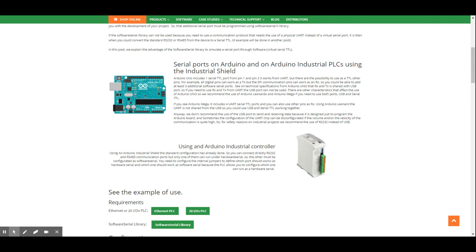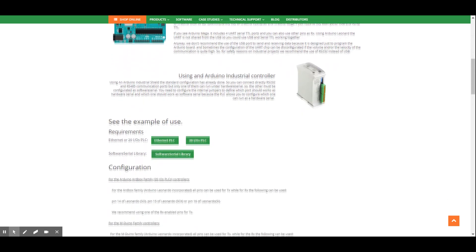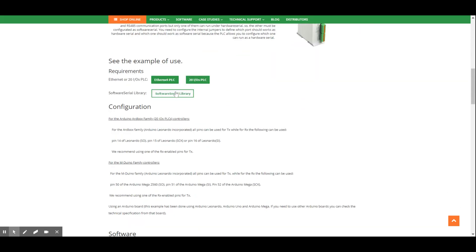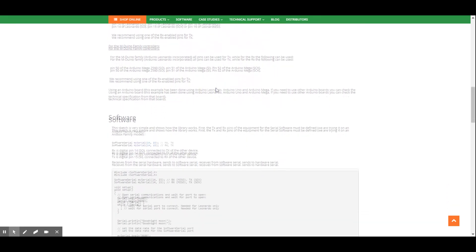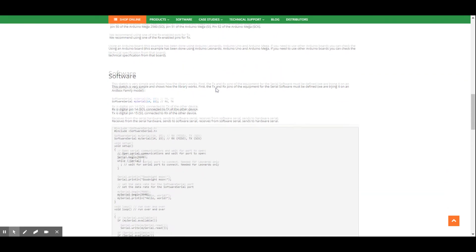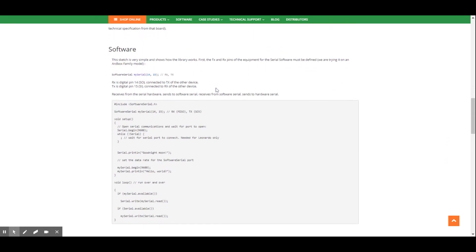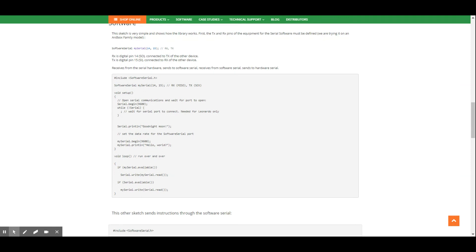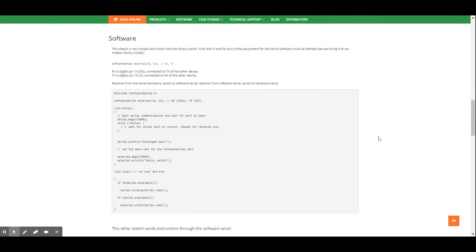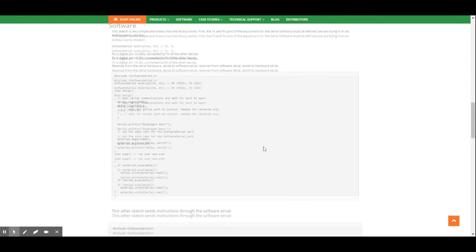So, in this example, we show you the use of an Arduino-based PLC or an Arduino board. You can also see the code and some options of configurations. Now, I recommend you continue reading the post to see more information about the specific use of the Software Serial libraries in the Arduino IDE.